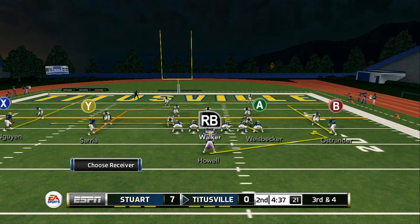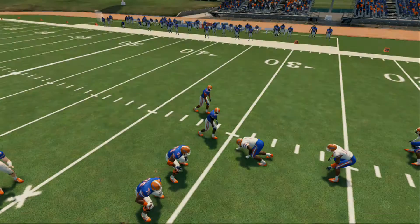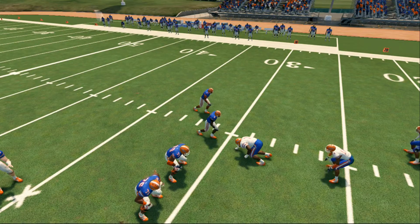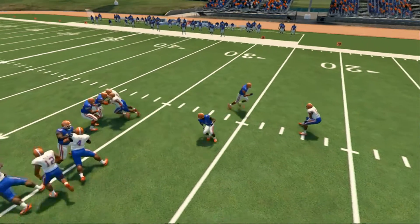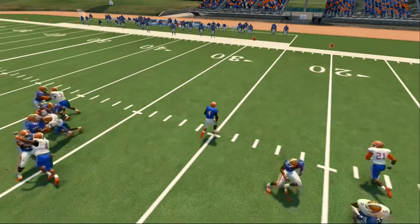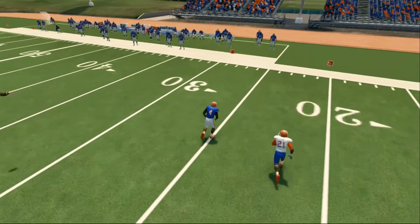Being that the X receiver will streak straight out, I choose to change to a zig route. My receiver will act as if he's slitting right, but then zig and cut left.